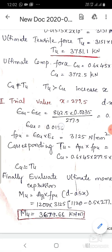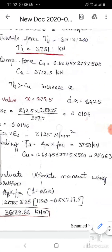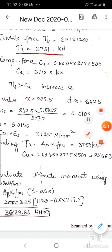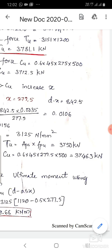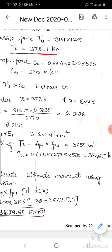For Trial 3, x = 277.5 mm: ultimate tensile stress f_pu = 3125 N/mm². T_u = 3125 × 1200 = 3,750 kN. C_u = 0.6 × 45 × 277.5 × 500 = 3,746.3 kN. The difference is small; T_u is still slightly greater than C_u. One more iteration at x = 277.2 or 277.3 mm could be taken, but the values are approximately converged.